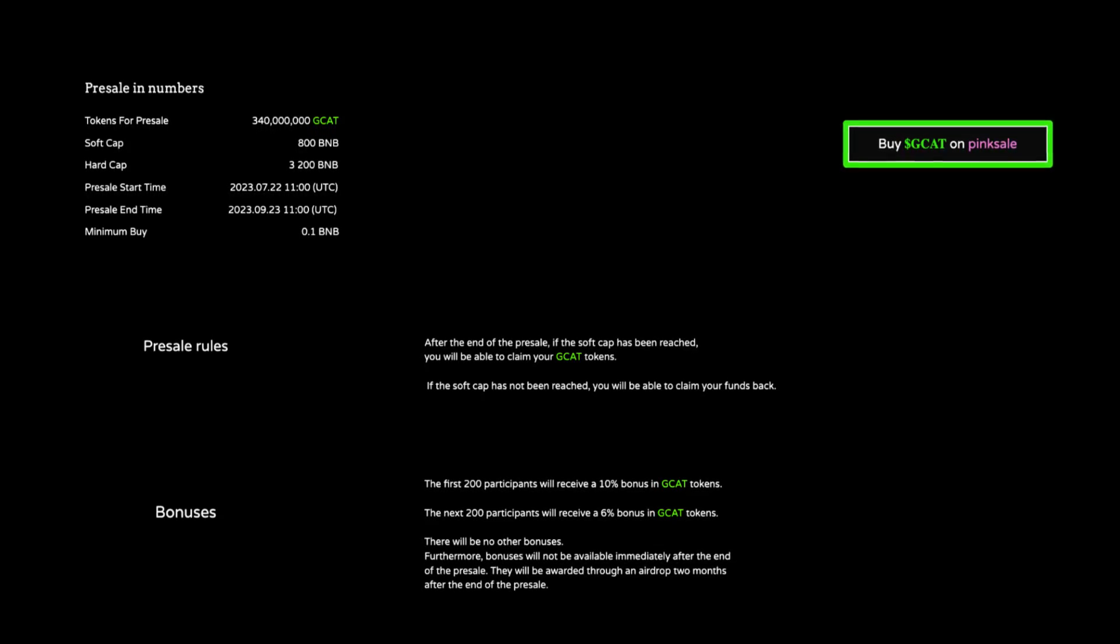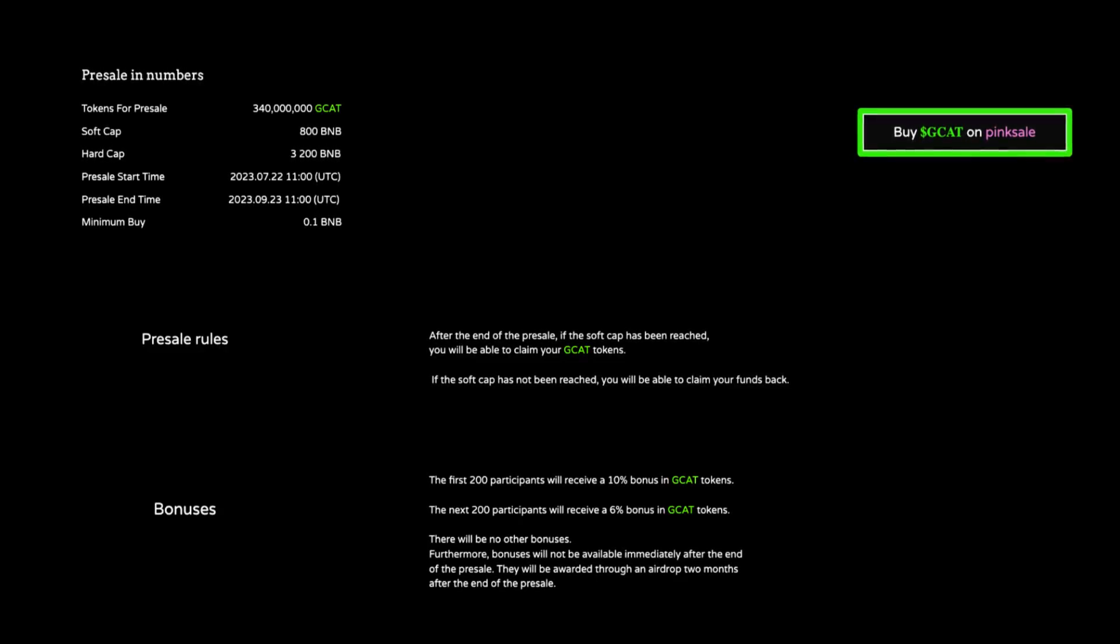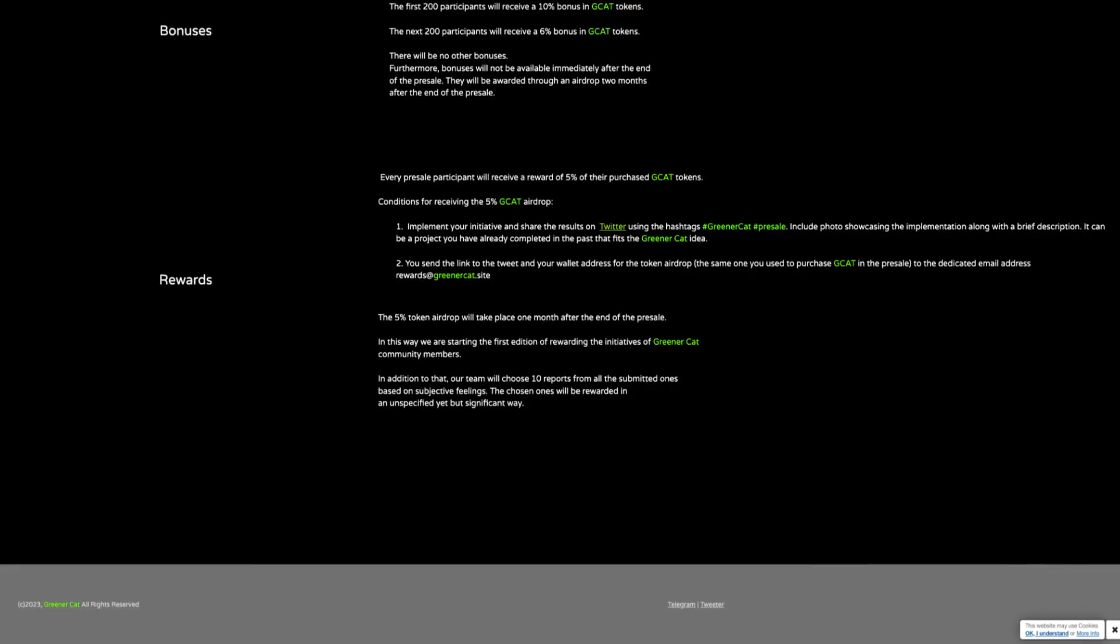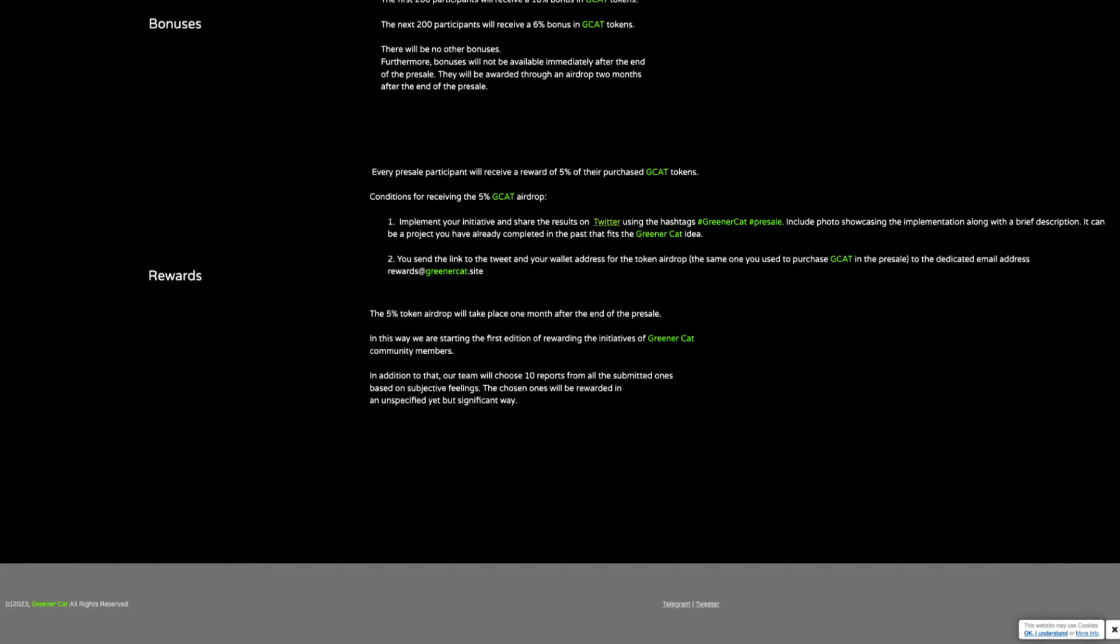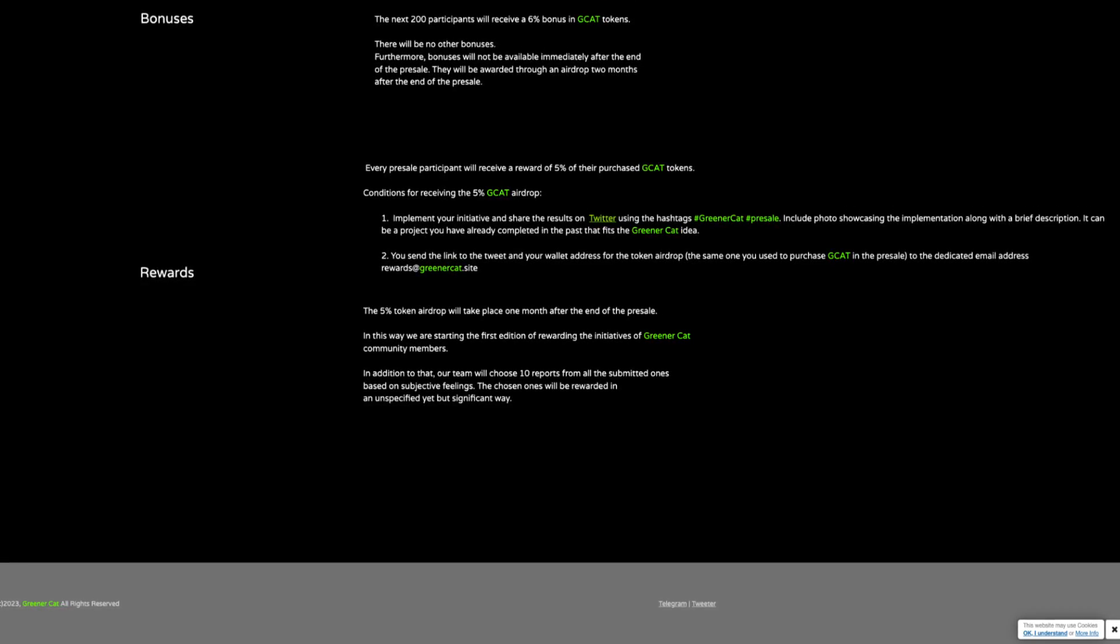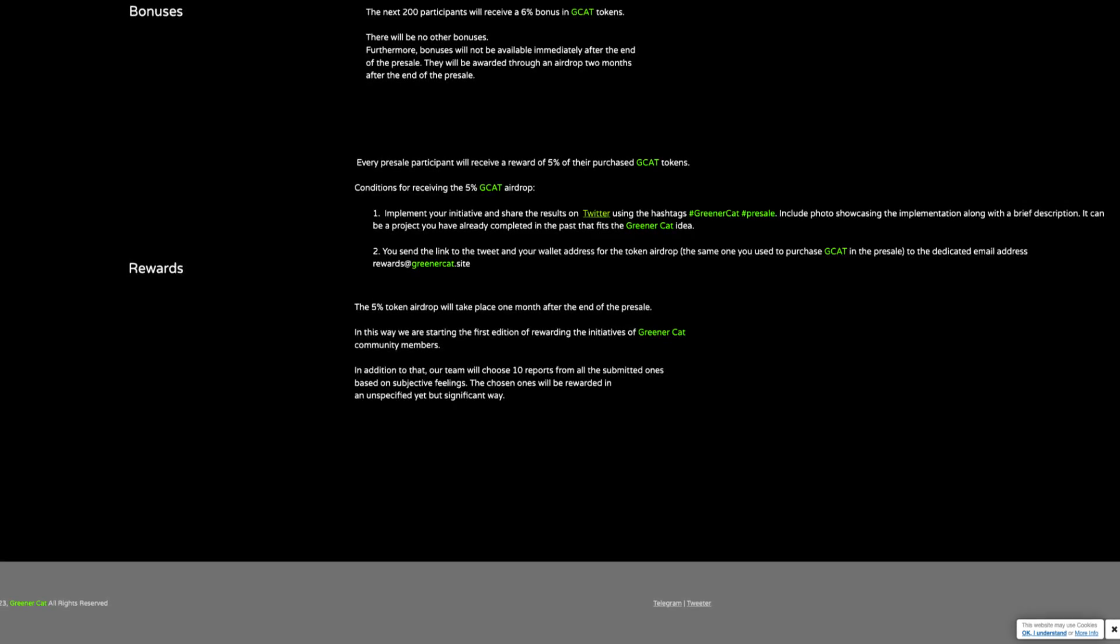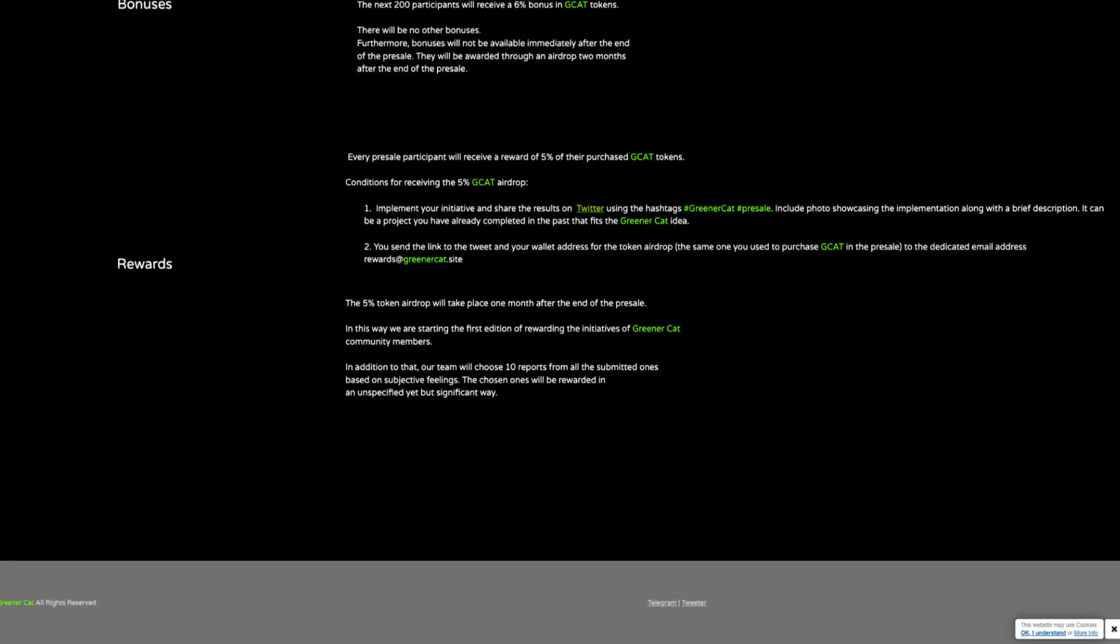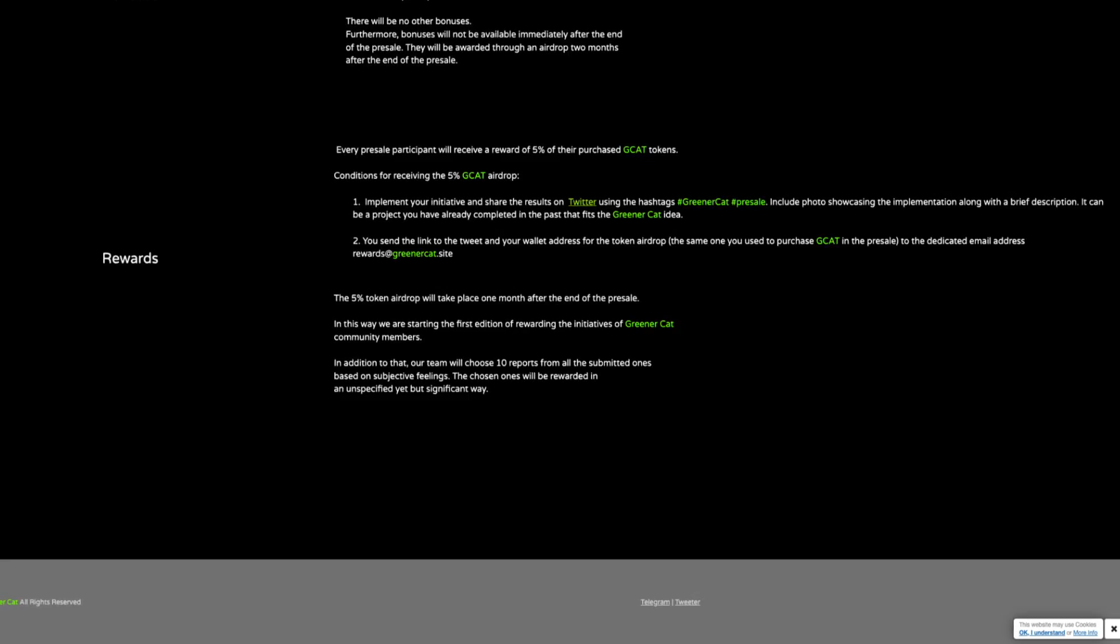Furthermore, bonuses will not be available immediately after the end of the pre-sale. They will be awarded through an airdrop 2 months after the end of the pre-sale. And every pre-sale participant will receive a reward of 5% of their purchased GCAT tokens. Conditions for receiving the 5% GCAT airdrop are as follows: implement your initiative and share the result on Twitter using the hashtag GreenerCat pre-sale. Include a photo showcasing the implementation along with a brief description, and it can be a project you have already completed in the past that fits the GreenerCat idea.